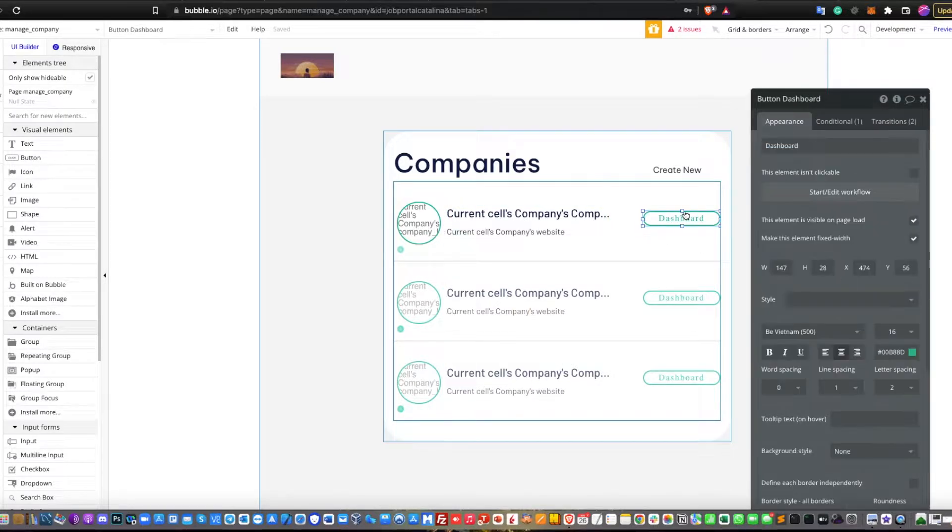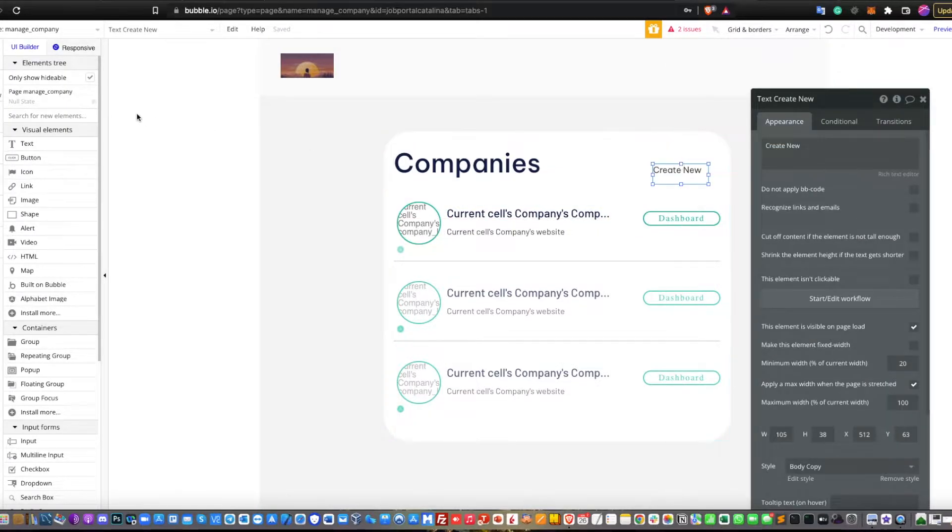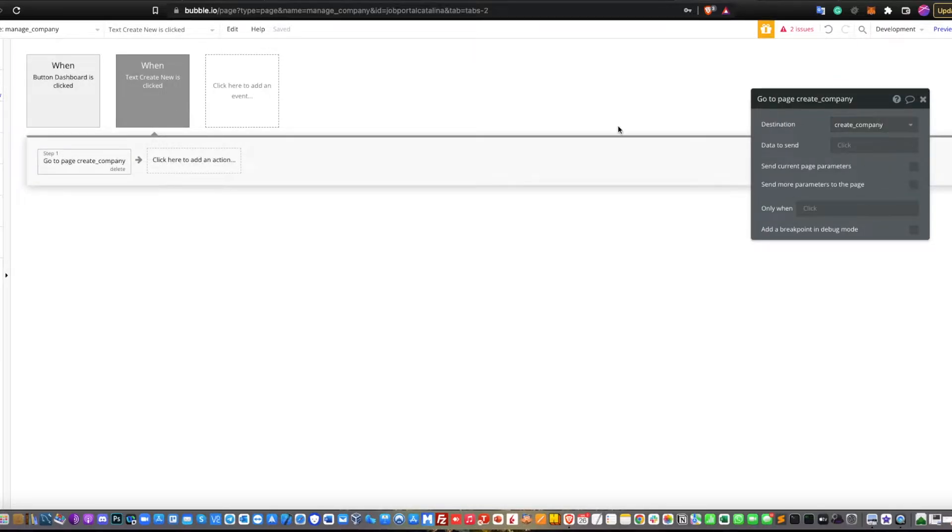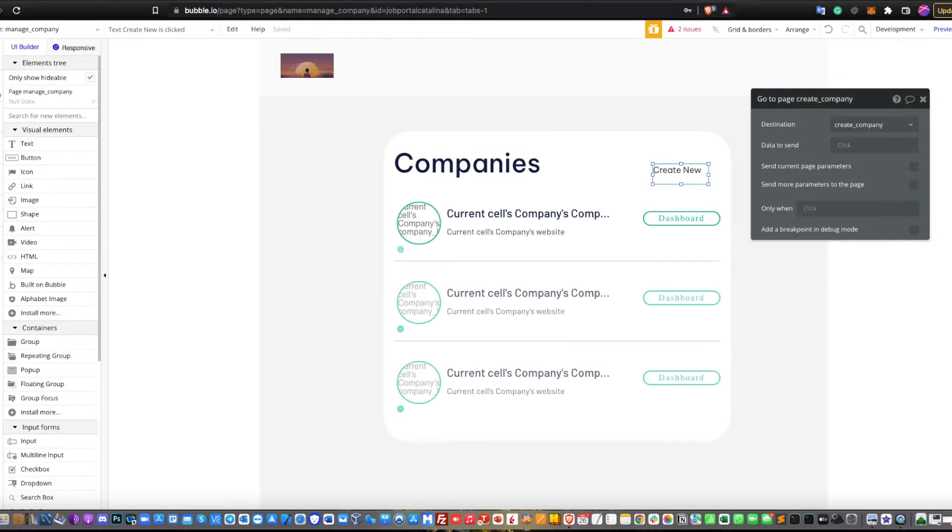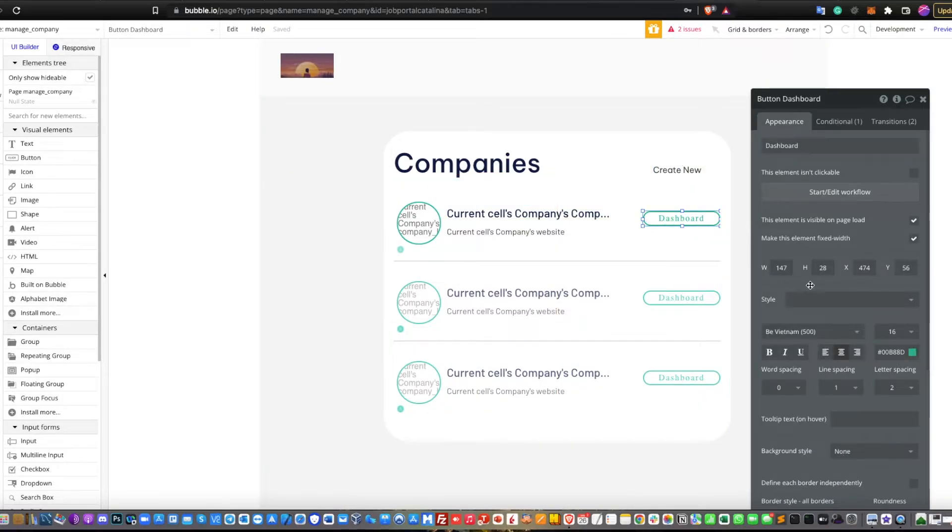You need to import everything like current cell company dashboard and so on. For the create new, just direct to create company page.